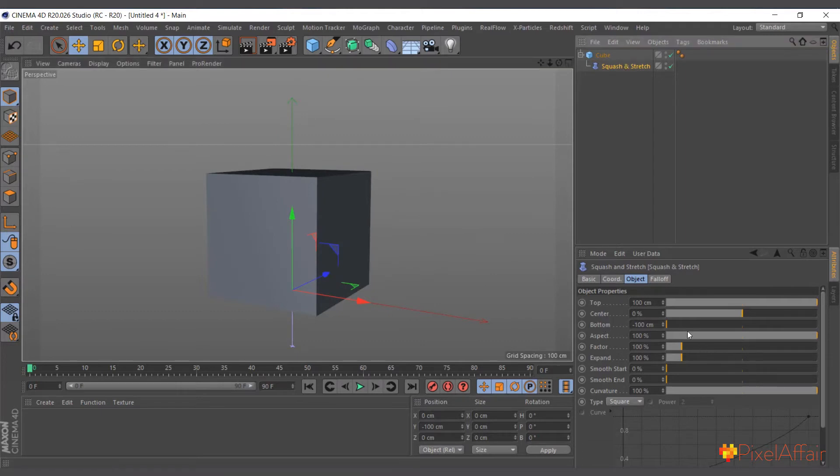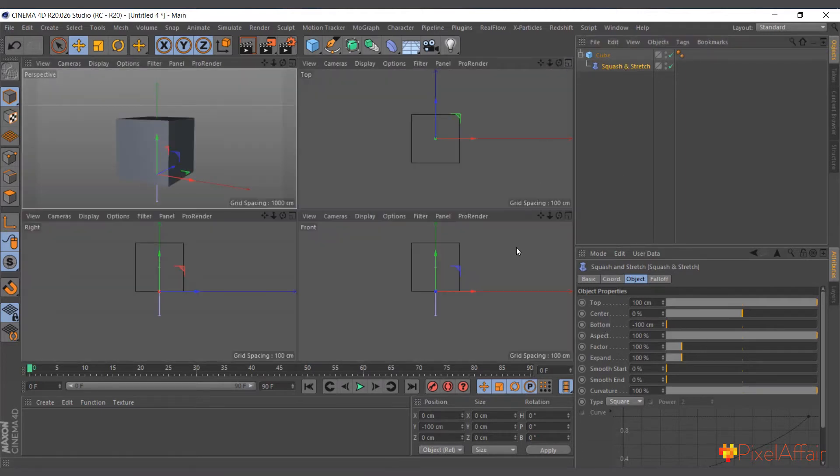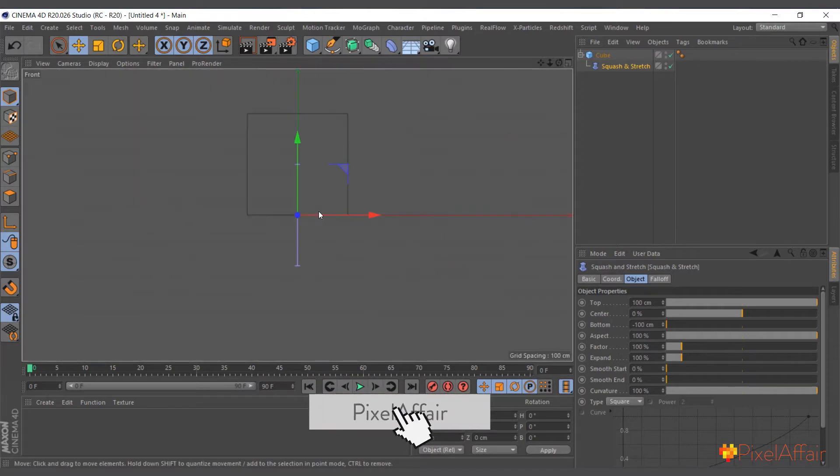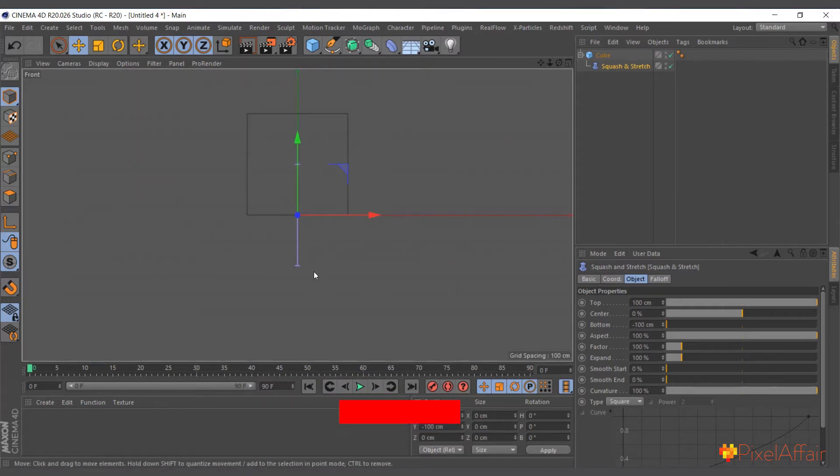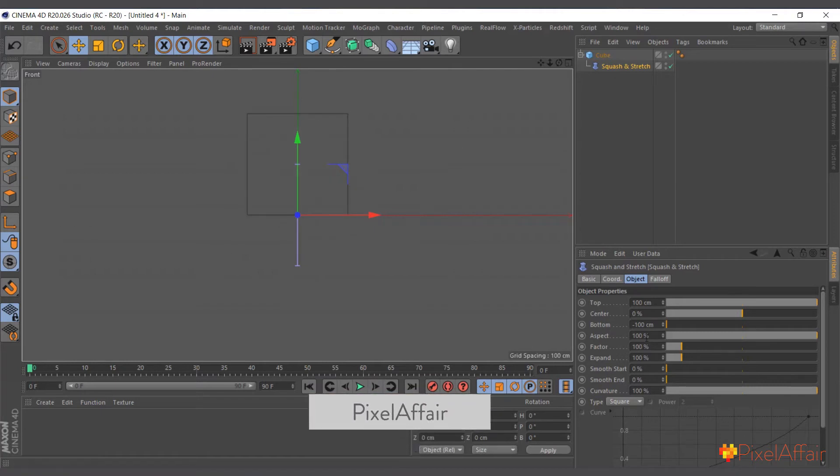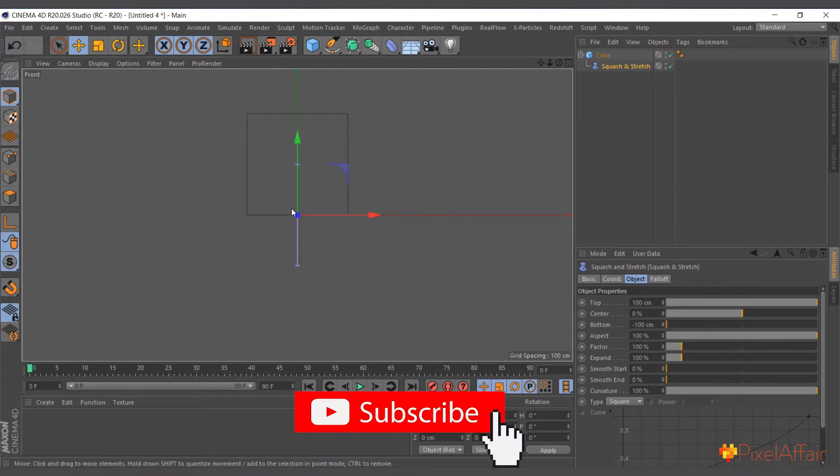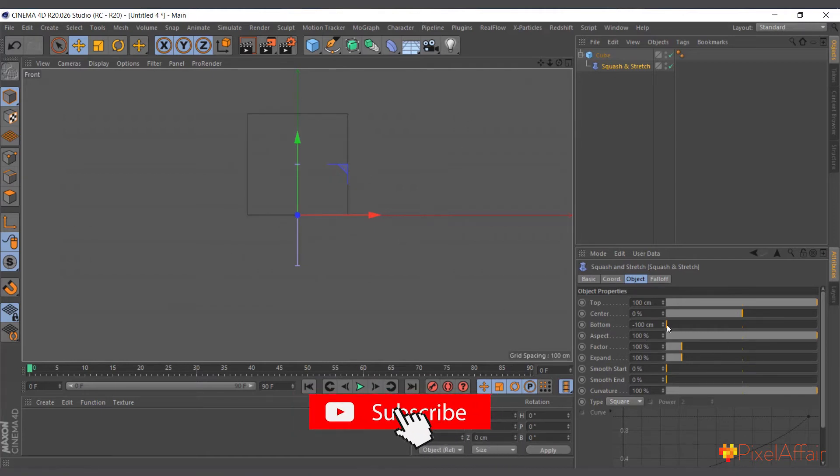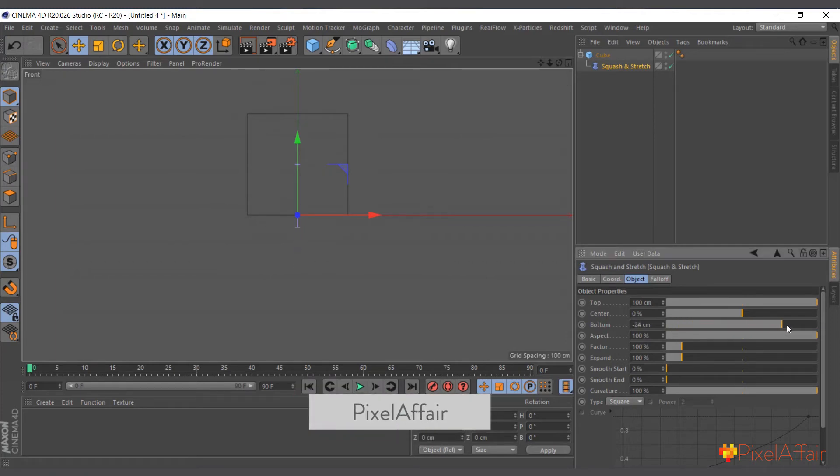So you have to define it. Let me actually change the view, I'll come to front view so that we see everything. I'll bring the bottom of the squash and stretch to the bottom or the base of the cube. Because I've moved the cube, it doesn't align, so we'll move it up.